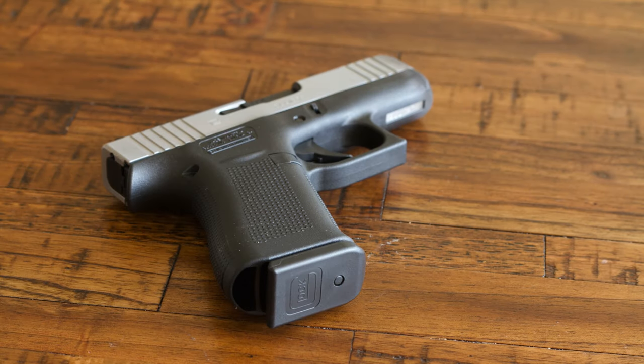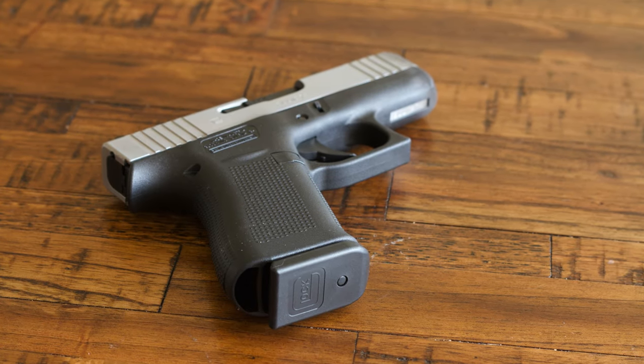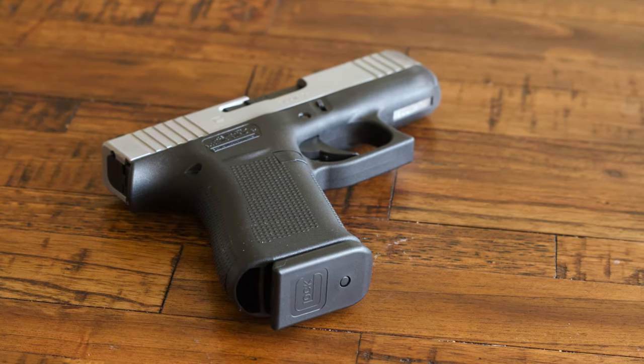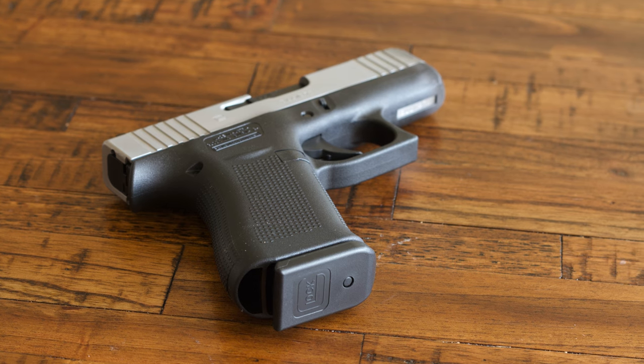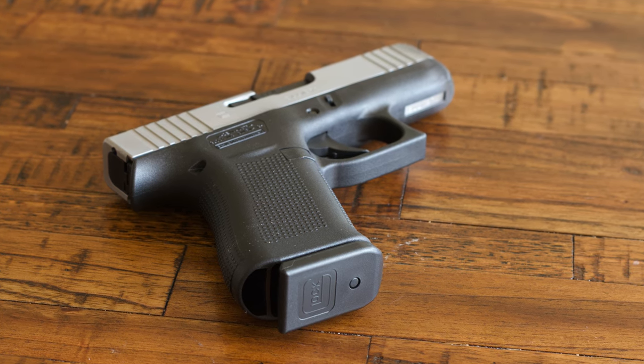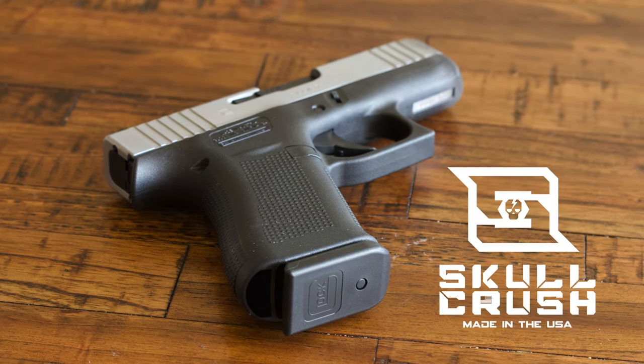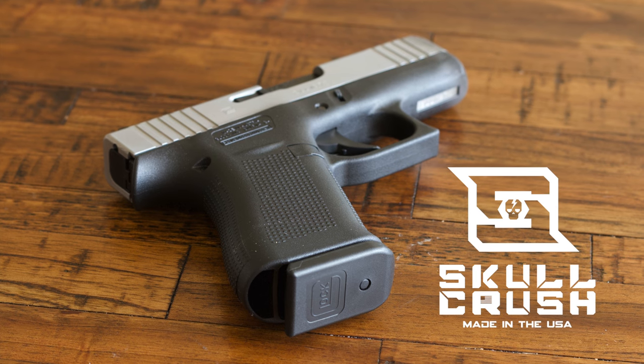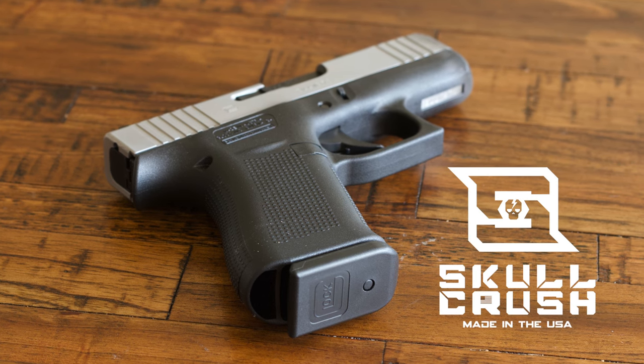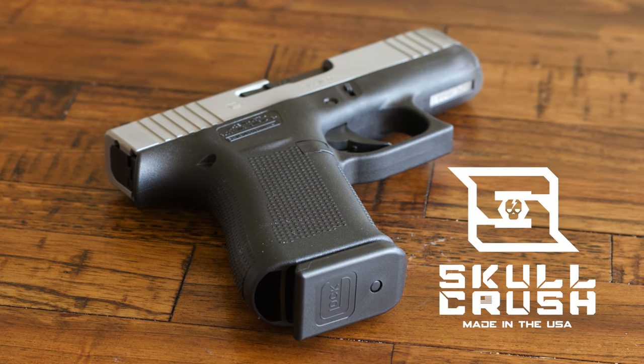This video is on how to clean the Glock 43X. For training purposes we're going to go right along with the Glock owner's manual. I made this video for a total beginner so I hope it helps you out.